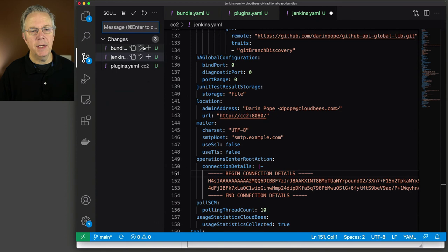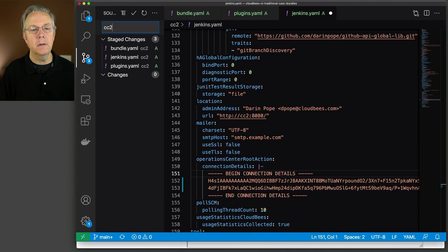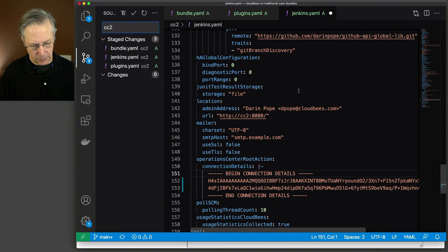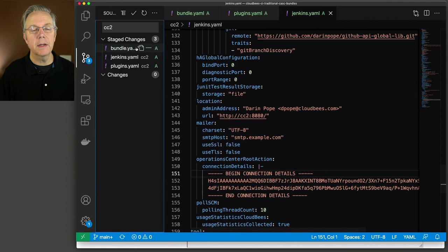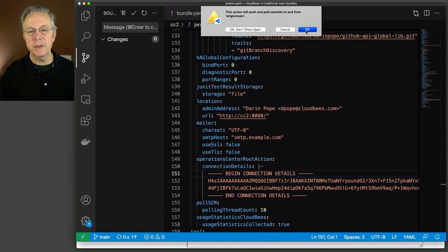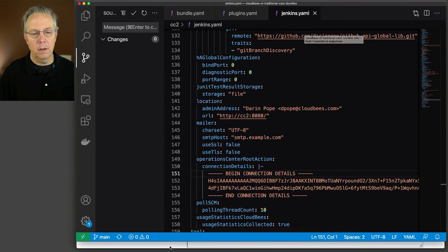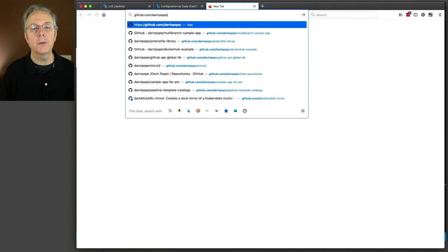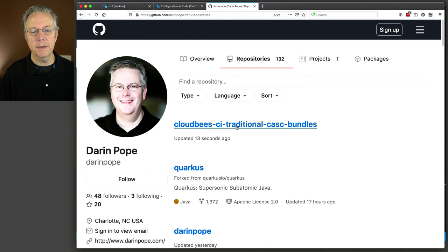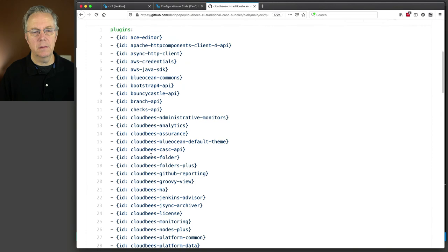Now that we have all of those files in place, let's get this committed and pushed up to our repository. Let's do a save all, commit as CC2, and push that up. Let's go over to github.com/darrenpope and take a look at our repository — CloudBees CI Traditional CasC Bundles. We have a cc2 folder with our bundle.yaml, plugins.yaml, and jenkins.yaml. In the next video, we're going to pick up right here, go back to the operations center, set up a job to pull that data from the repository, and start setting up our new CC2 controller.